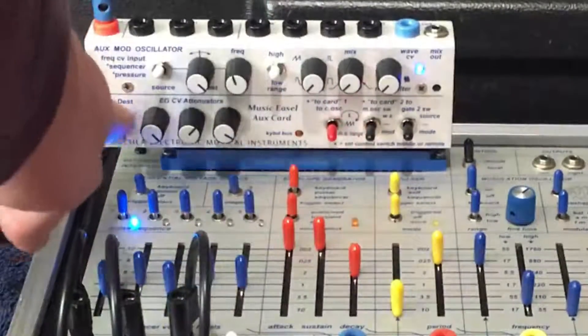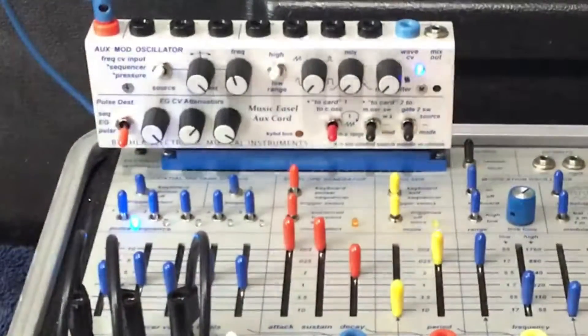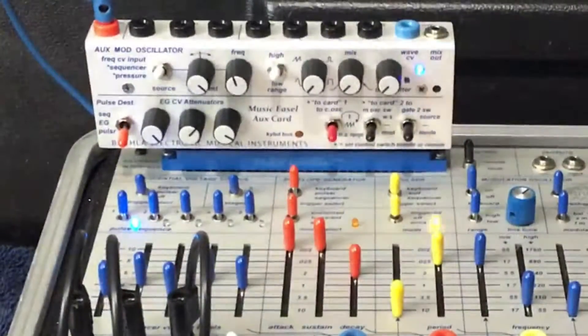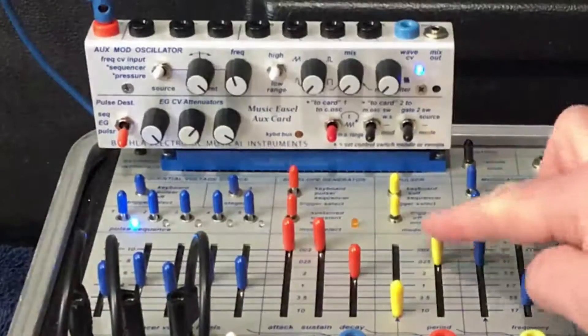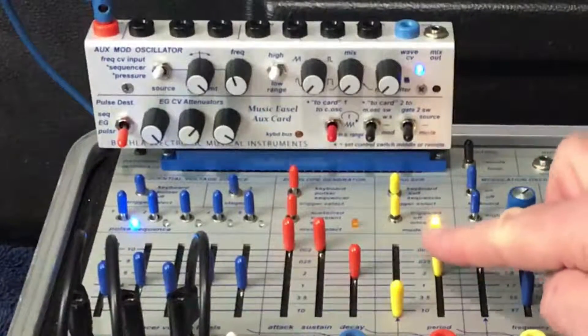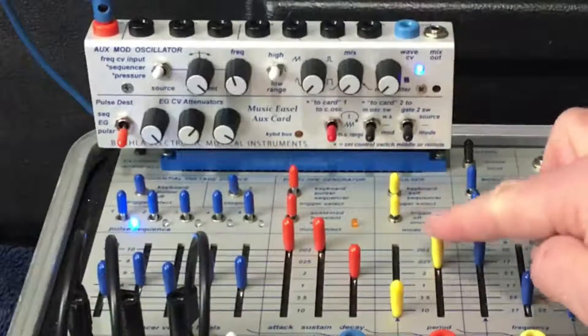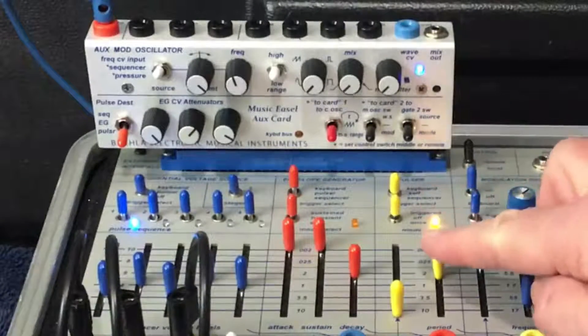And finally, switch to pulsar, likewise adjusting the decay or length.